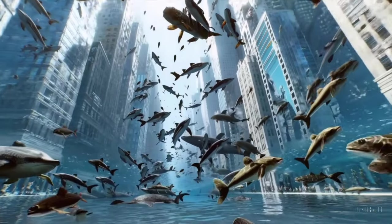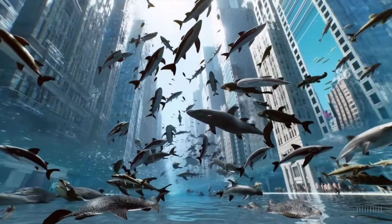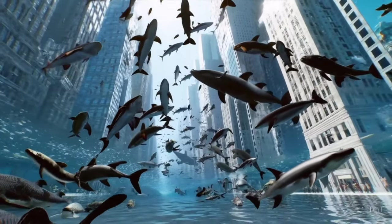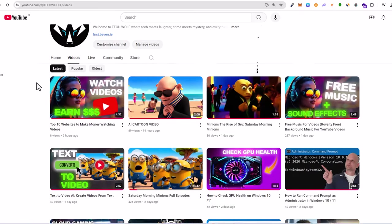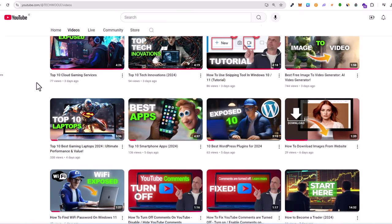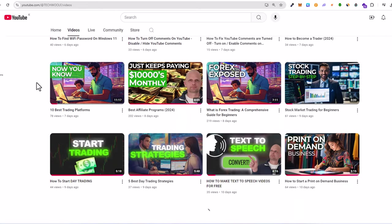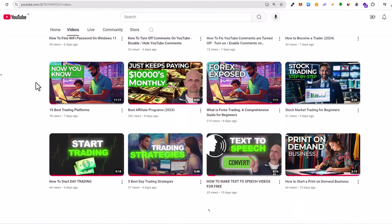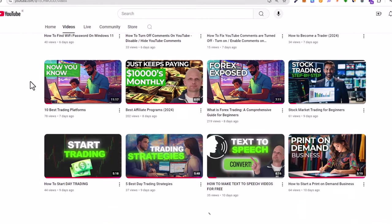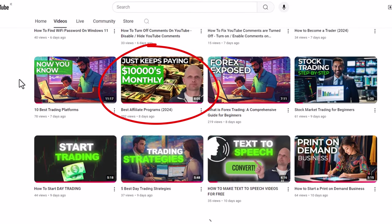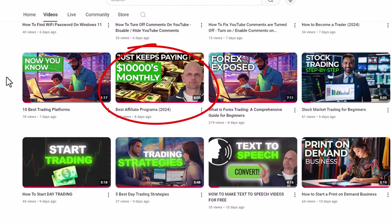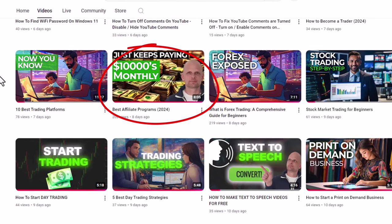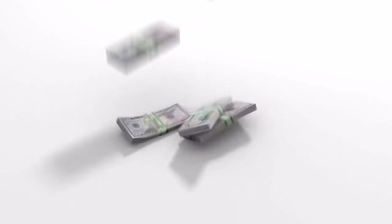Number six: affiliate marketing. Promote products and services in your videos and include affiliate links in your video descriptions. Every time a viewer makes a purchase through your link, you earn a commission. Choose products relevant to your audience to maximize effectiveness.